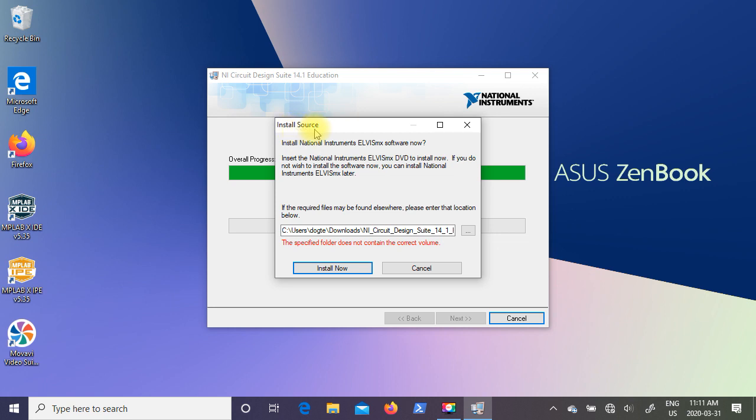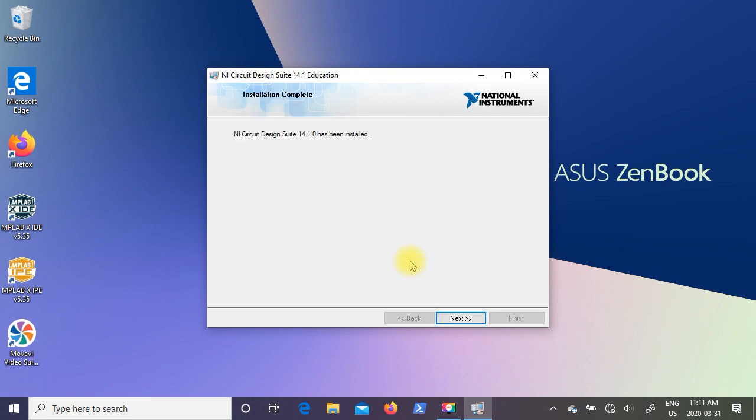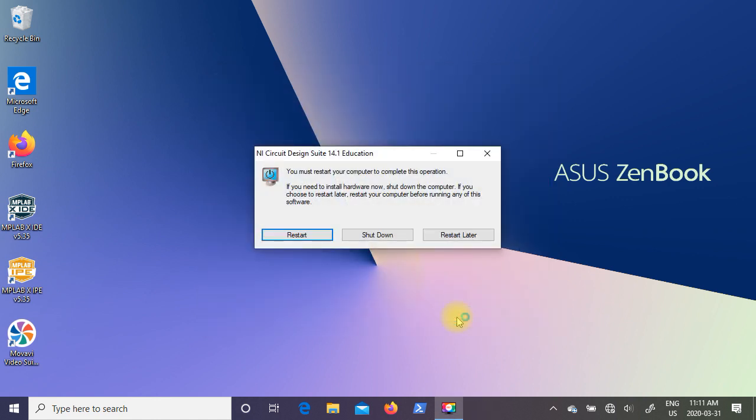Okay, so now you're going to get a new dialog box come up called Install Source. This is for National Instruments Elvis MX software. I'm not going to install it. So I'm going to click on cancel. And as you can see, it says NI Circuit Design Suite has been installed. So just go ahead and click on next. And now it wants you to restart your computer to complete this operation. So just go ahead and click on restart.